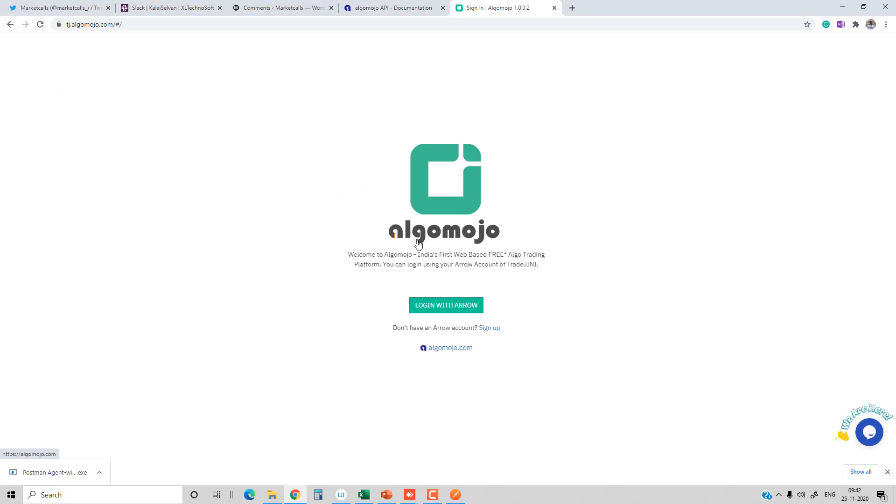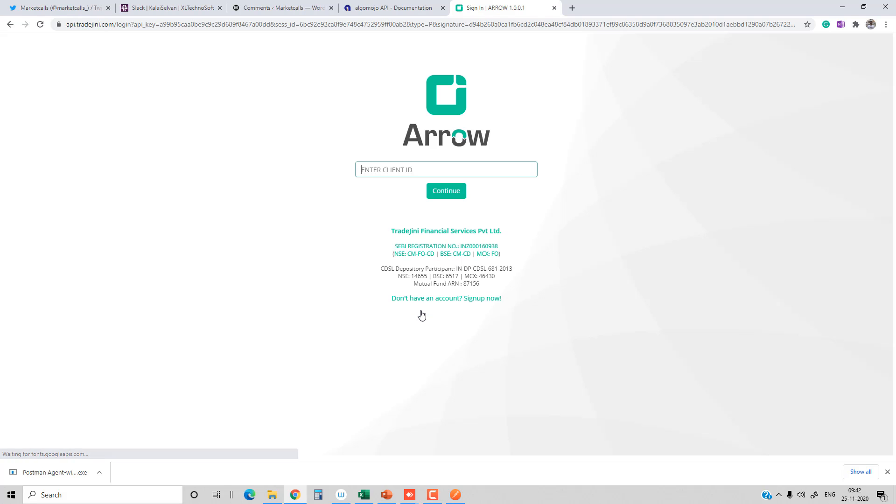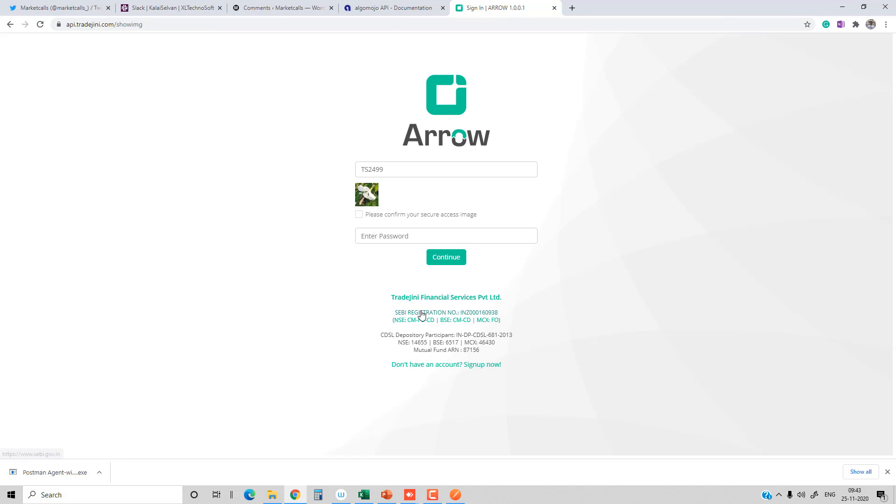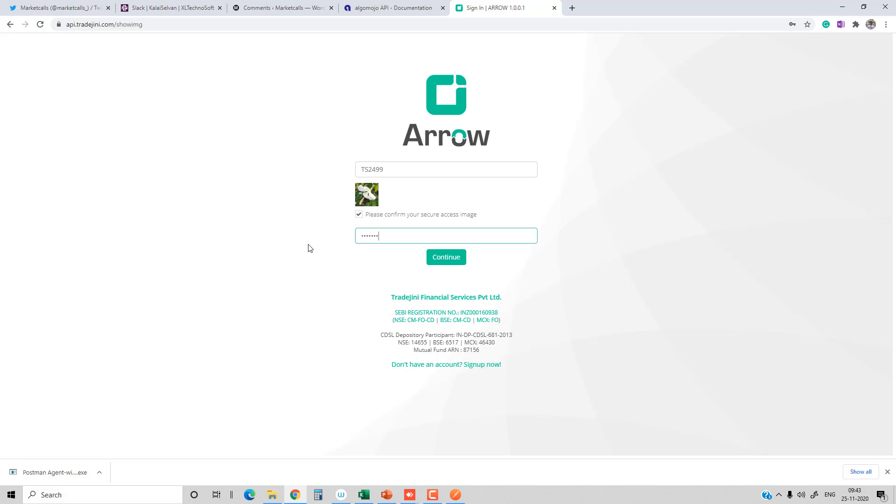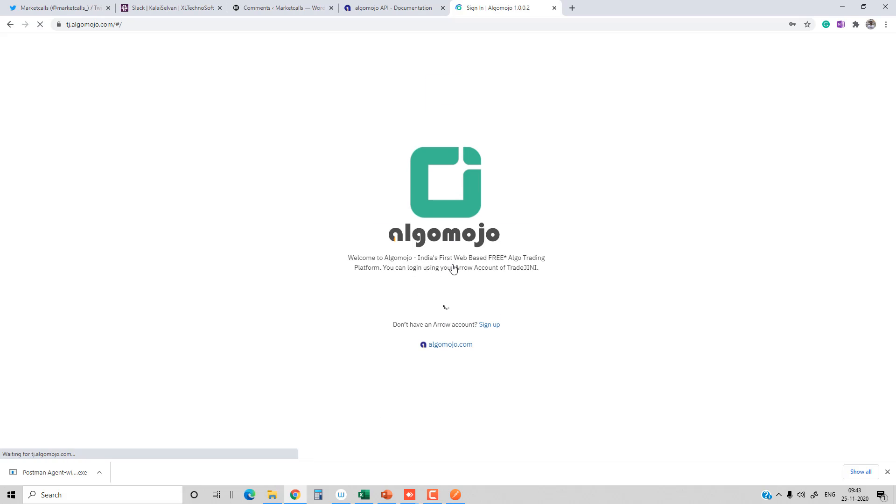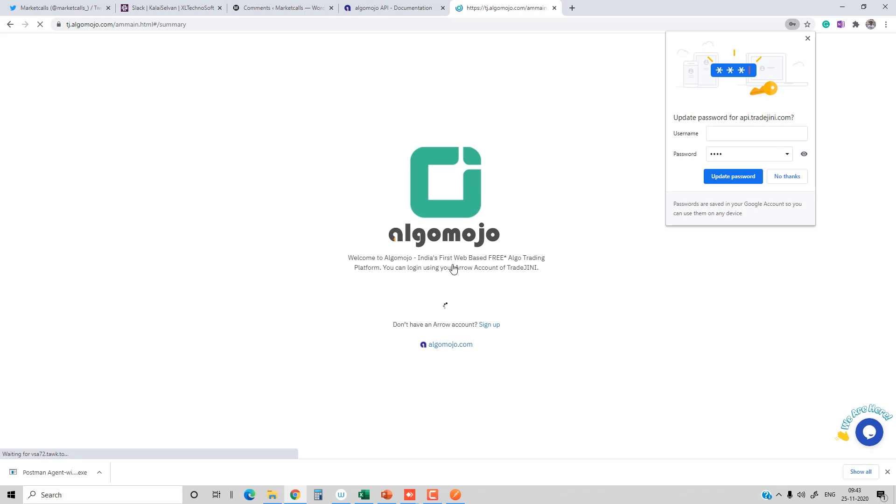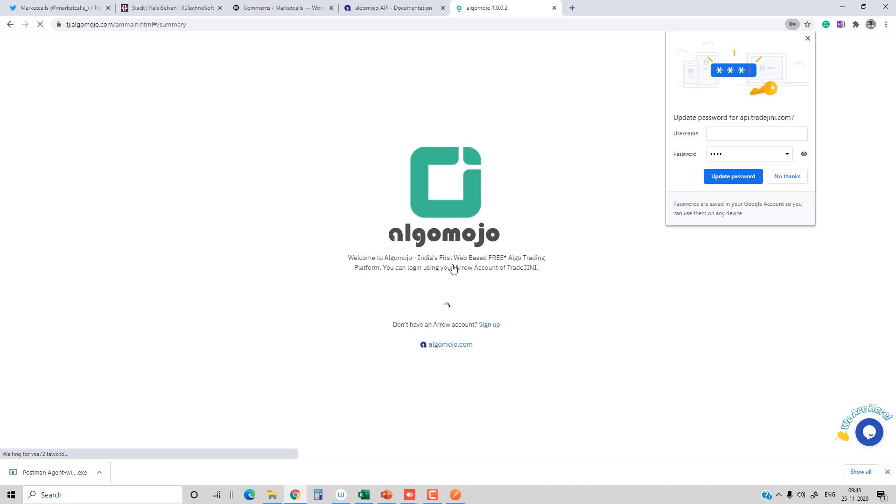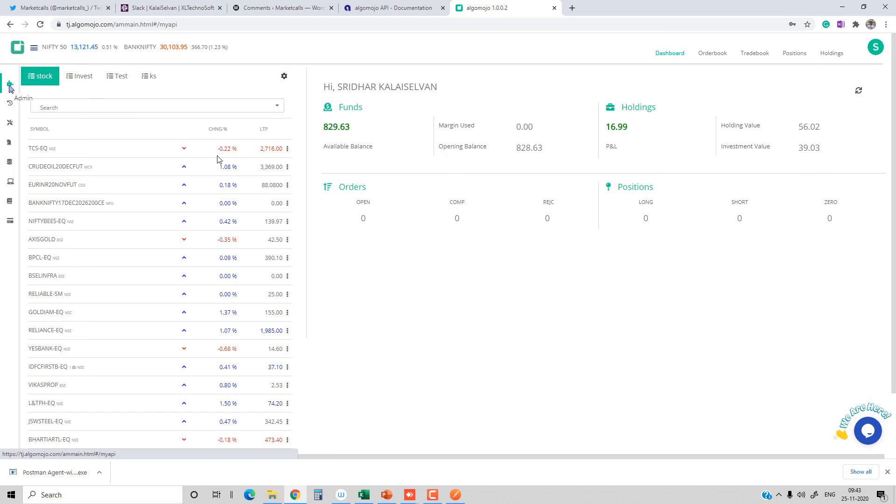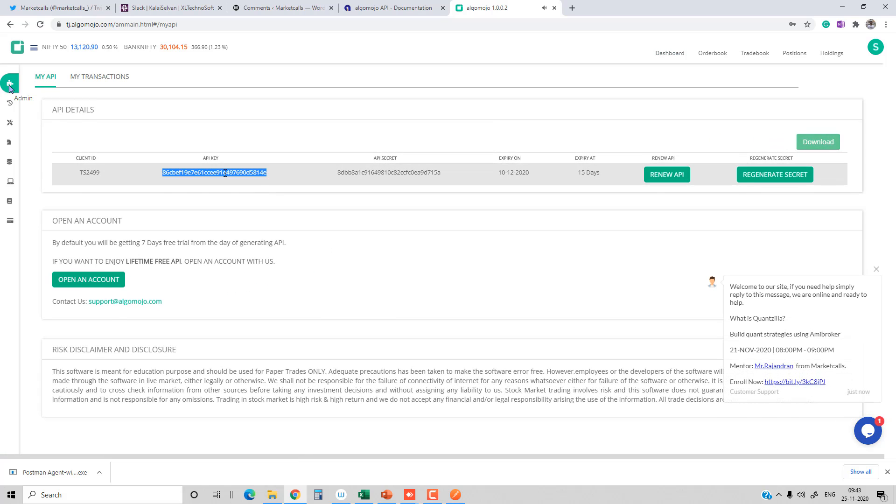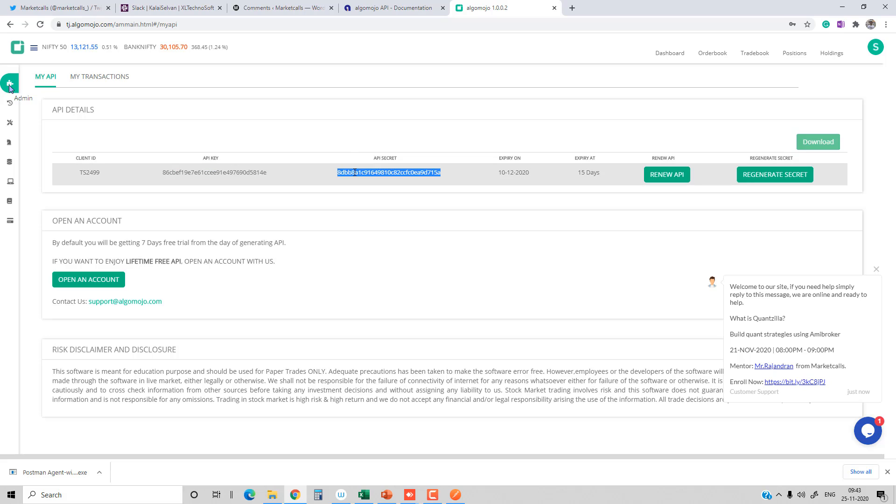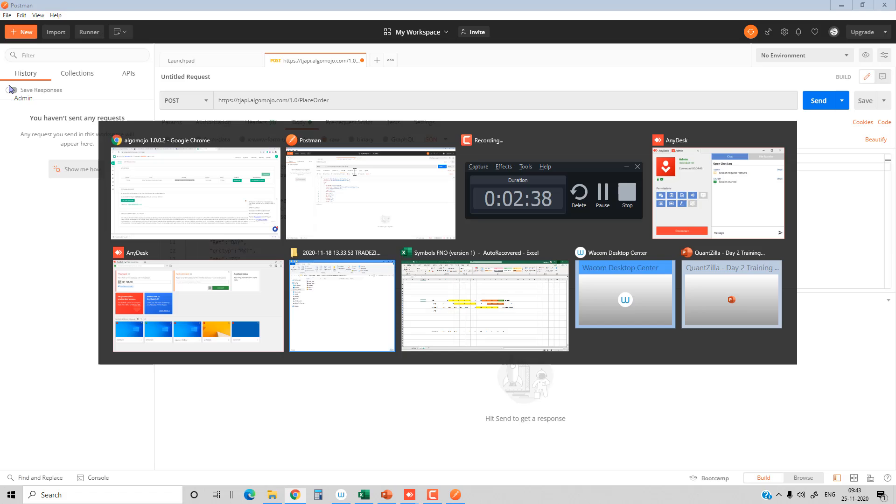I'm also going to log into the Zerodha AlgoMojo portal. I'm logging into the broker account and entering my 2FA login credentials. Once the login credentials are done, I'm securely logging into my account. After giving the 2FA credentials, I'll use the API key and API secret key. I'll go to my API section and collect the API key and API secret key to replace them.